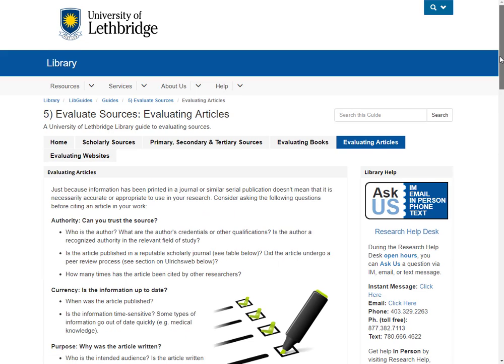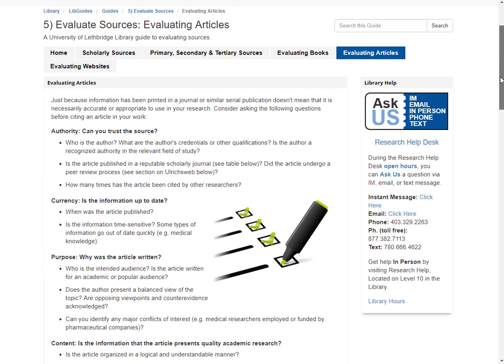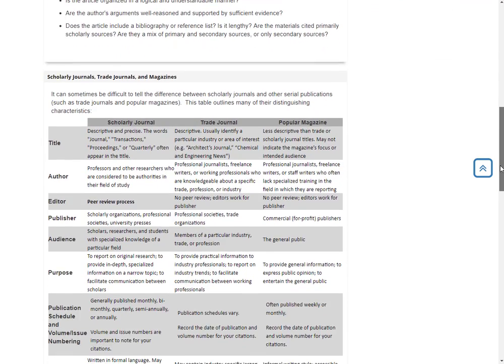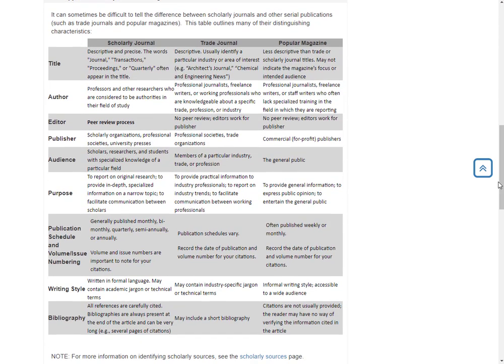We're going to pick evaluate sources and let's go to evaluating articles. We have some really good information here on how to tell the difference between something peer-reviewed and something that's written for maybe a more popular audience.